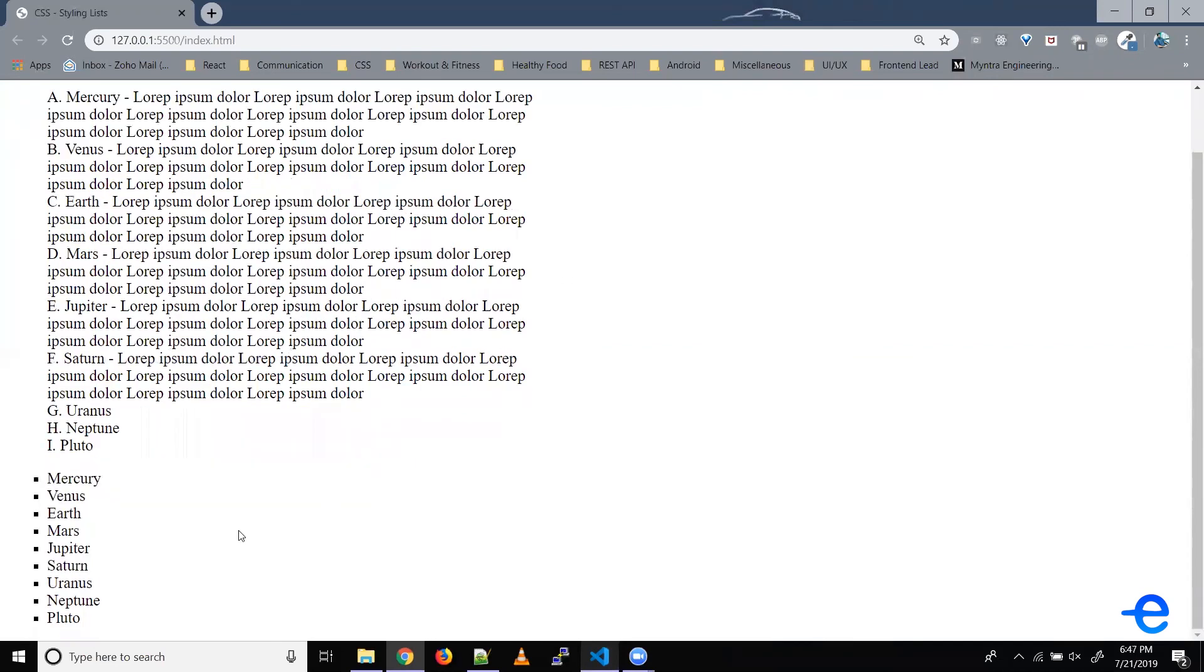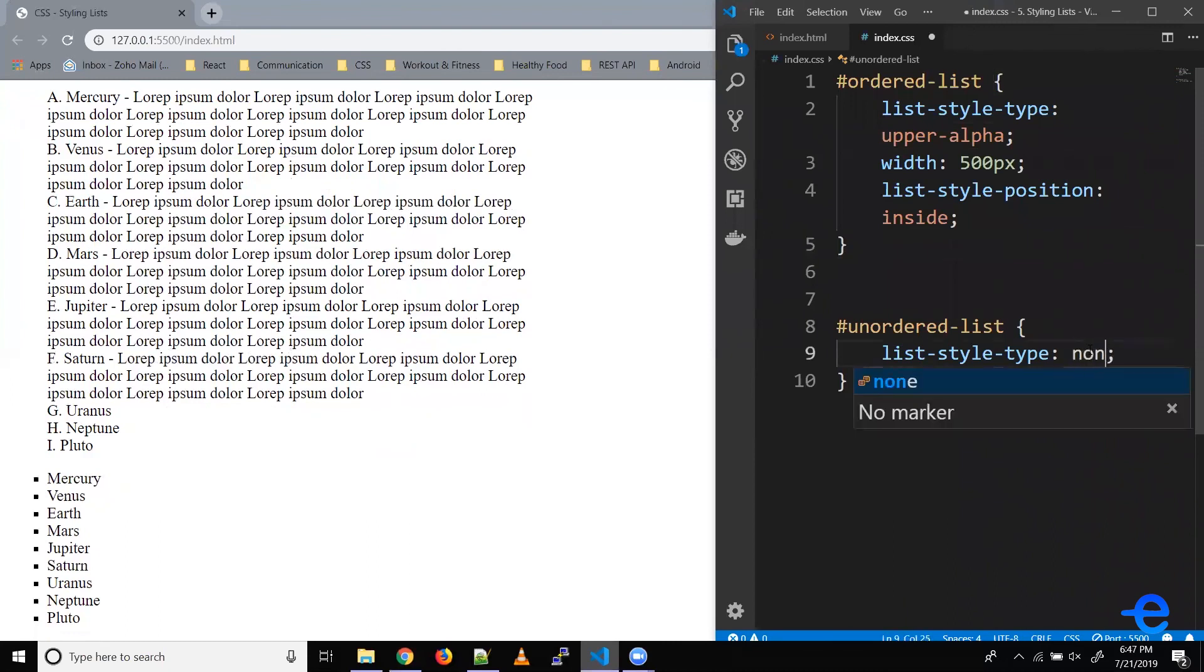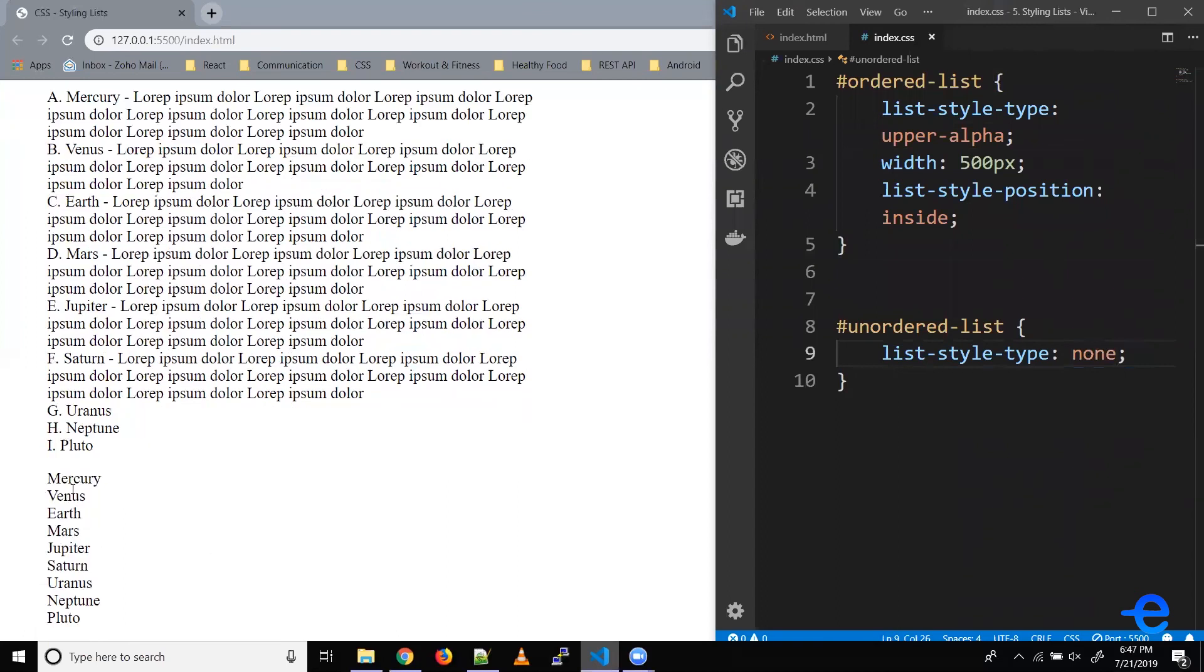Now let's say we want to get rid of these markers, we don't want these markers to show. So for that, we can do something like this. So list-style-type accepts another property called none. So when you give none, these markers aren't visible anymore. Let's save it. And as you can see, the markers are gone from our unordered list.